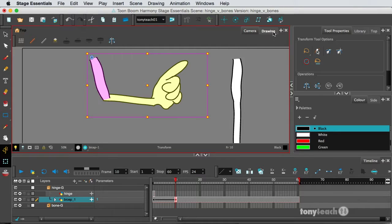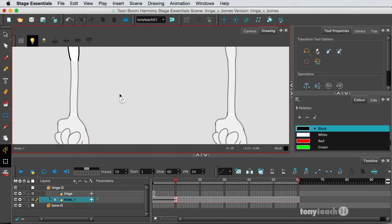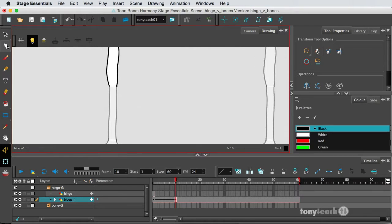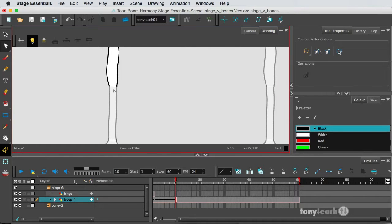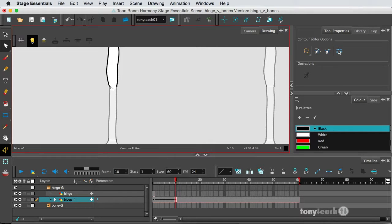what you'd end up doing is go to the drawing mode here, and I would maybe curve this part here so it's a little overlapping.